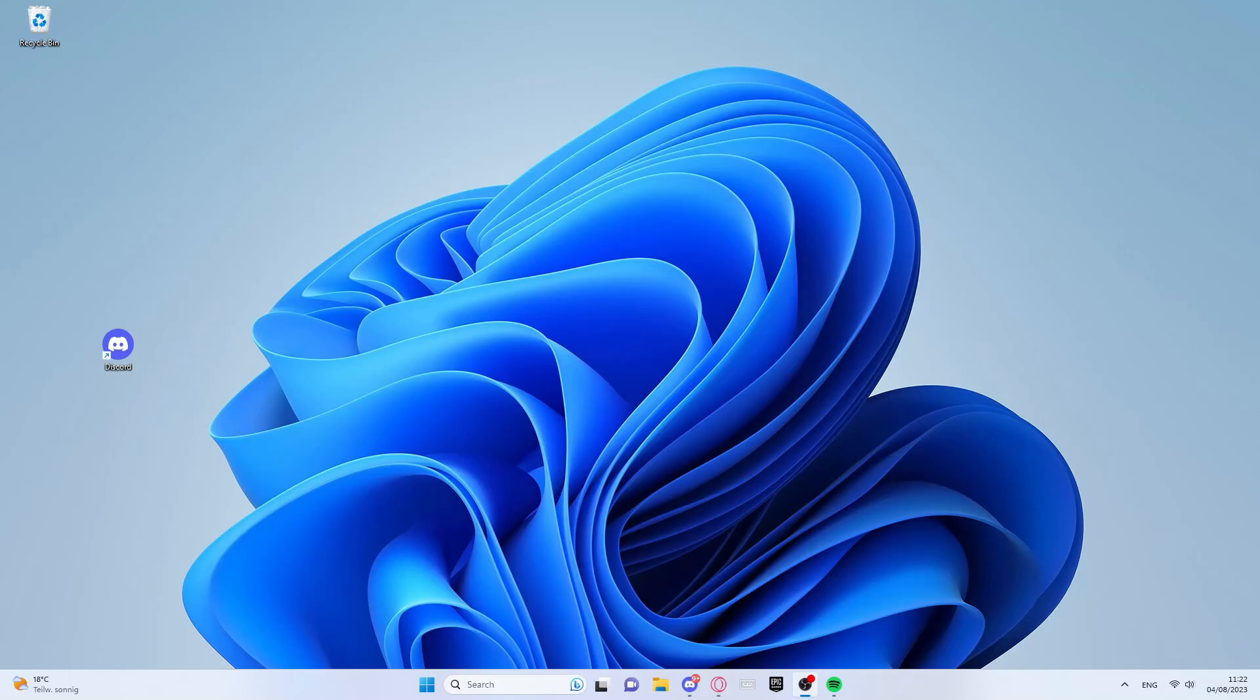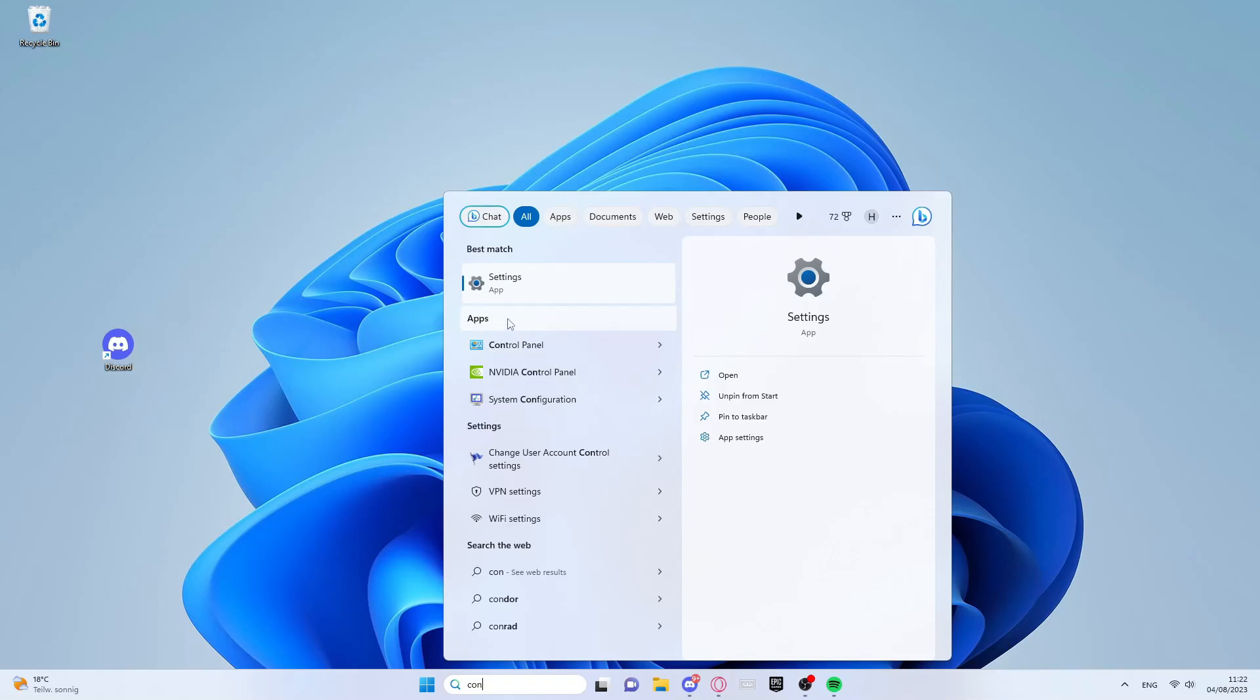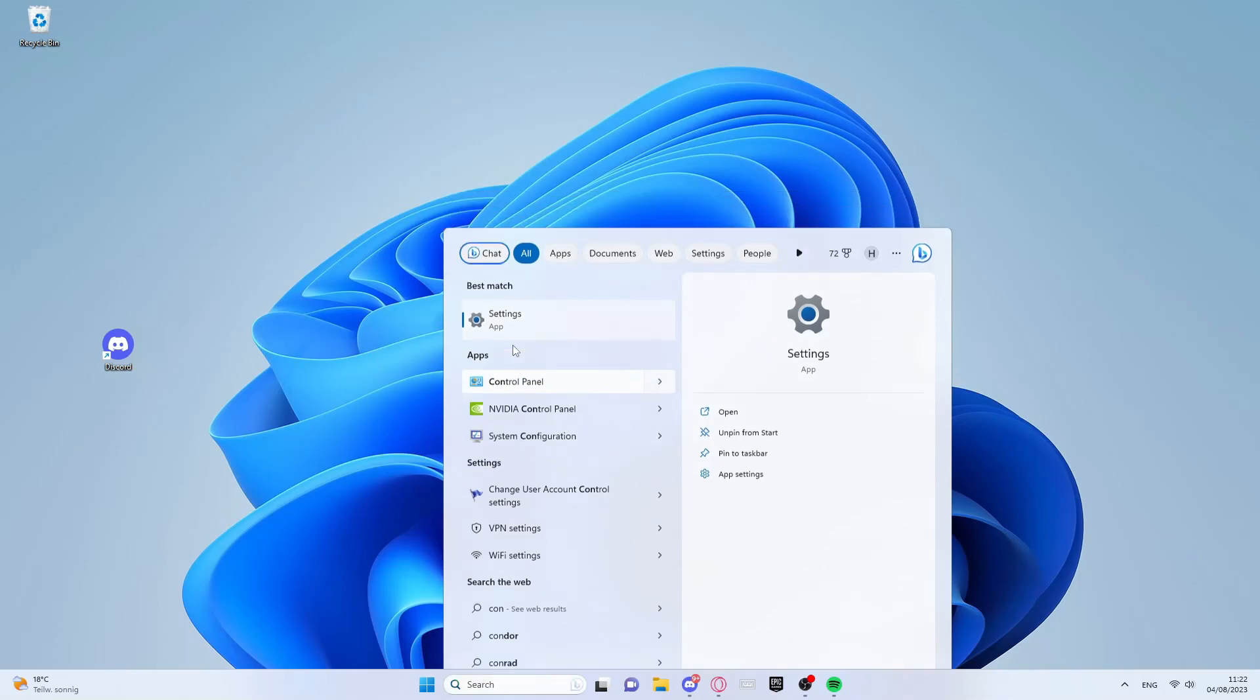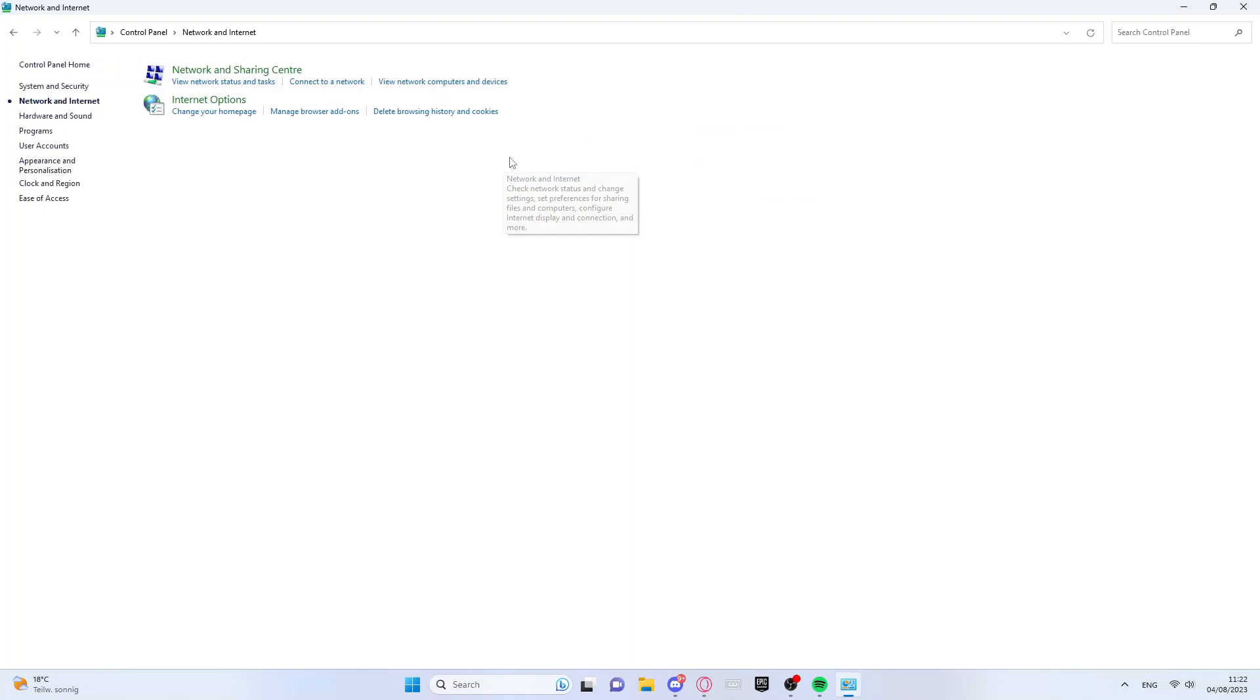The tutorial works for Windows 11 and 10. First we go to the search bar and here we look for the control panel. There we press network and internet and then network and sharing center.